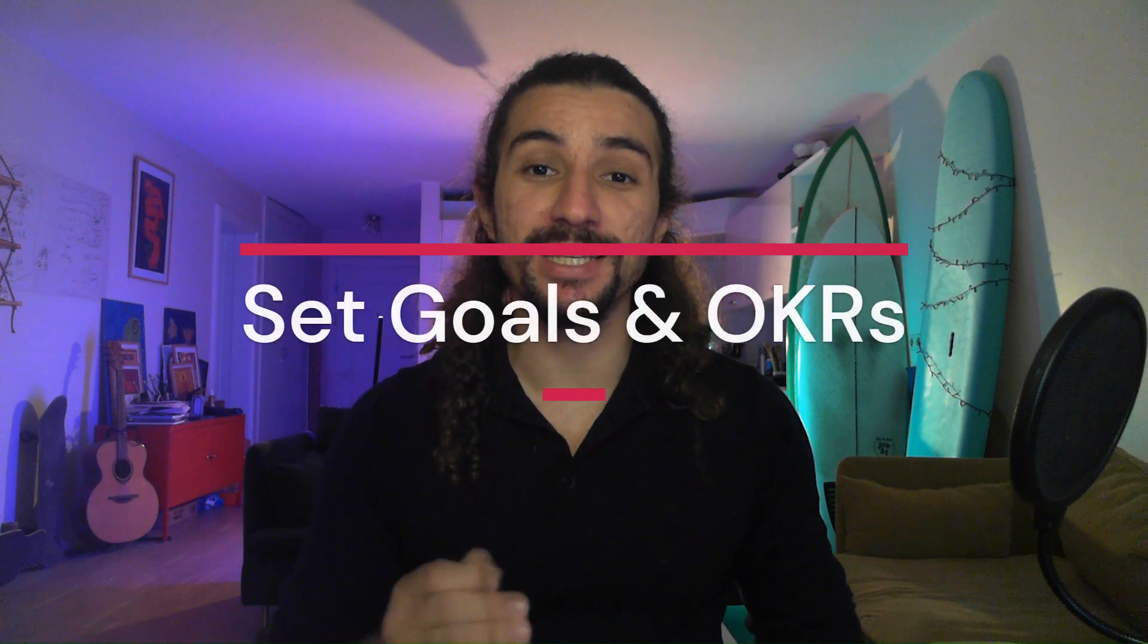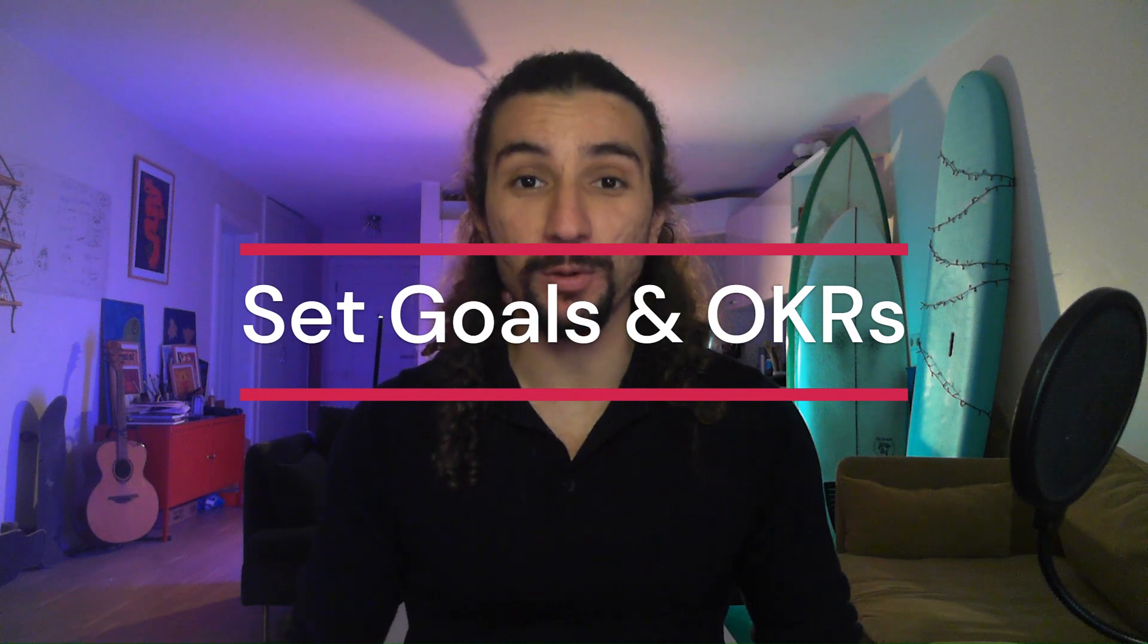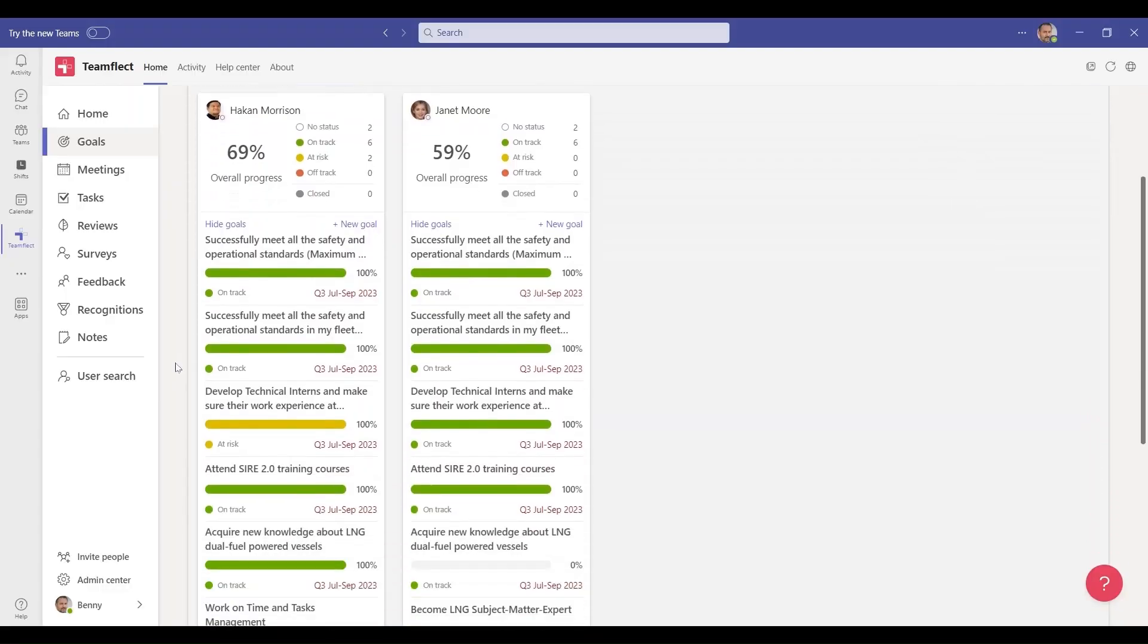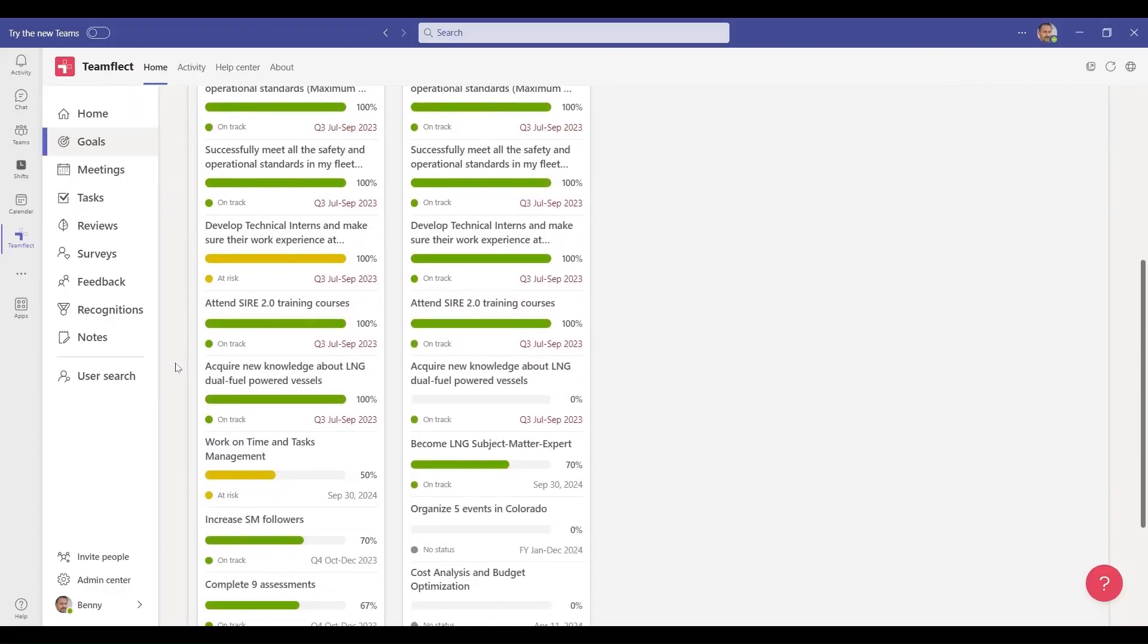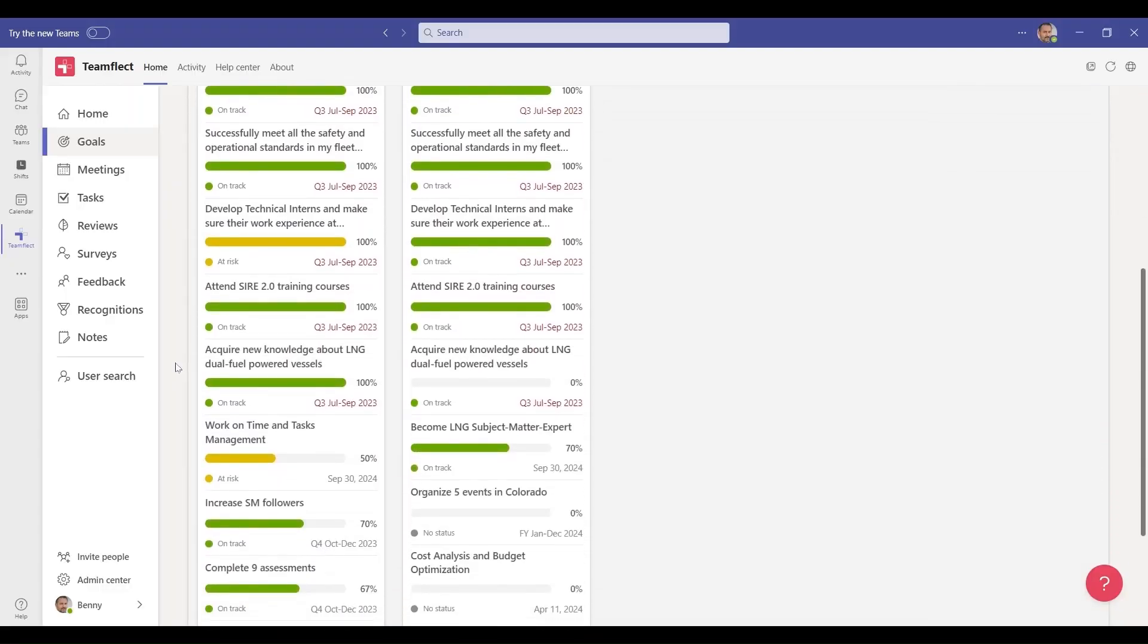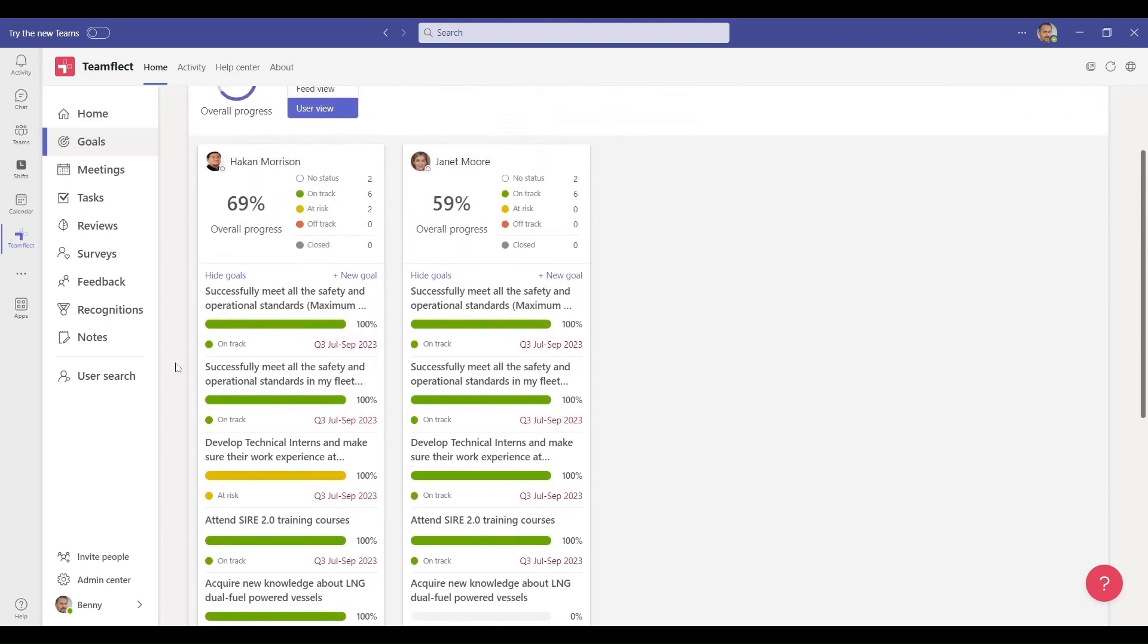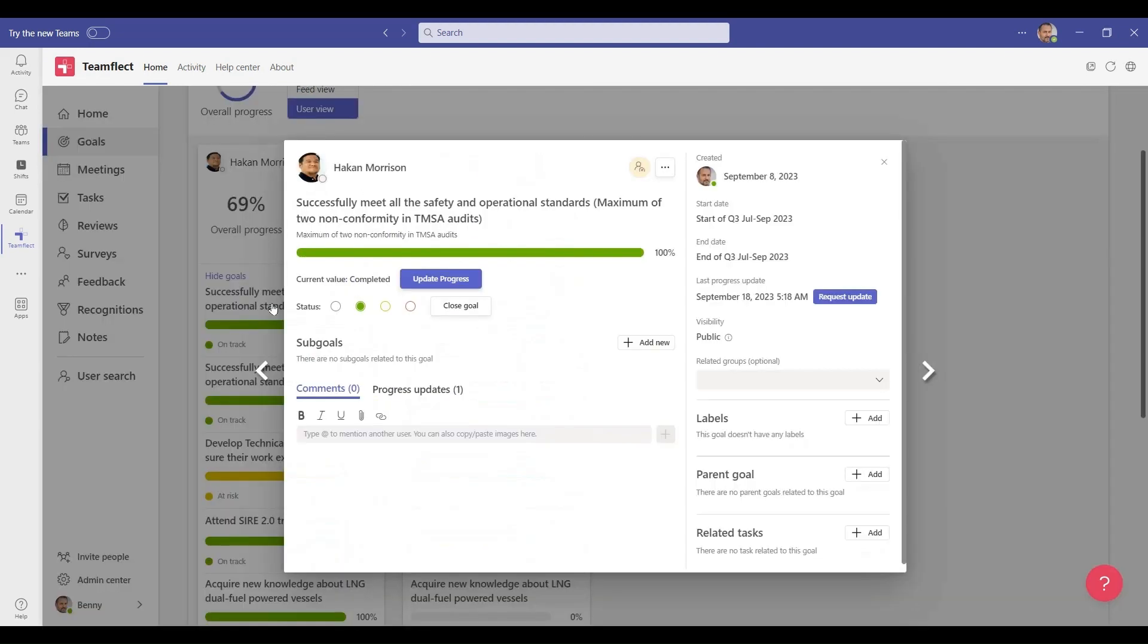TeamFlect lets you do just that inside Microsoft Teams. Not only does TeamFlect let you set and track your goals and OKRs inside Microsoft Teams, but it also gives you complete control over them. As you're creating individual, group, or company goals for the review period, you can customize every single aspect of those goals to fit your company's needs.